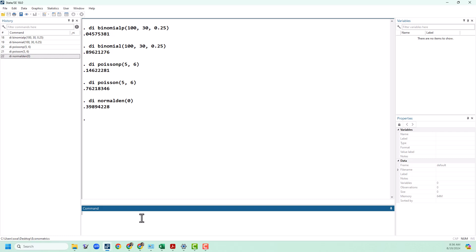What we're going to be using more often is the cumulative distribution function, which we can get just with normal. Remember, this is the probability that a draw from the normal distribution will be at most the value that we give it. In a standard normal, remember that the middle of the distribution is 0, and so this is going to give us 1 half. Half of the time, we're going to get a negative number; half of the time, we're going to get a positive number.